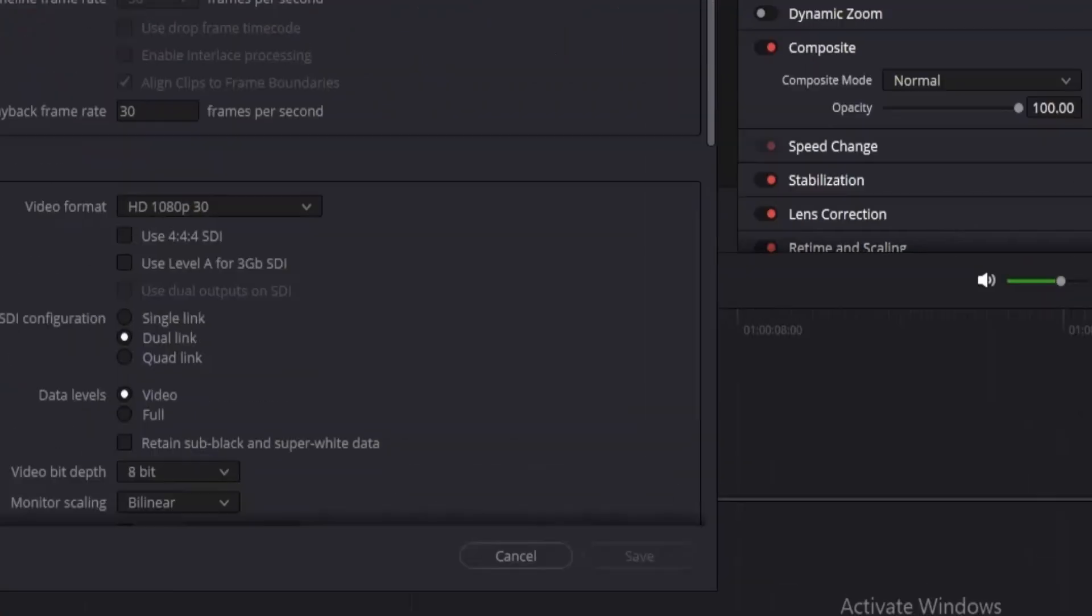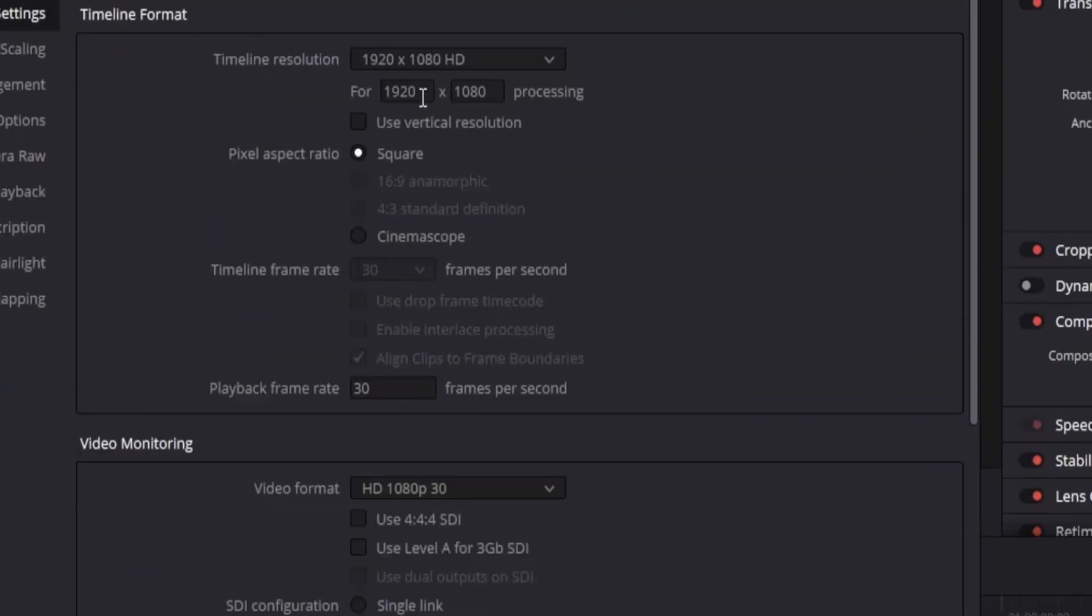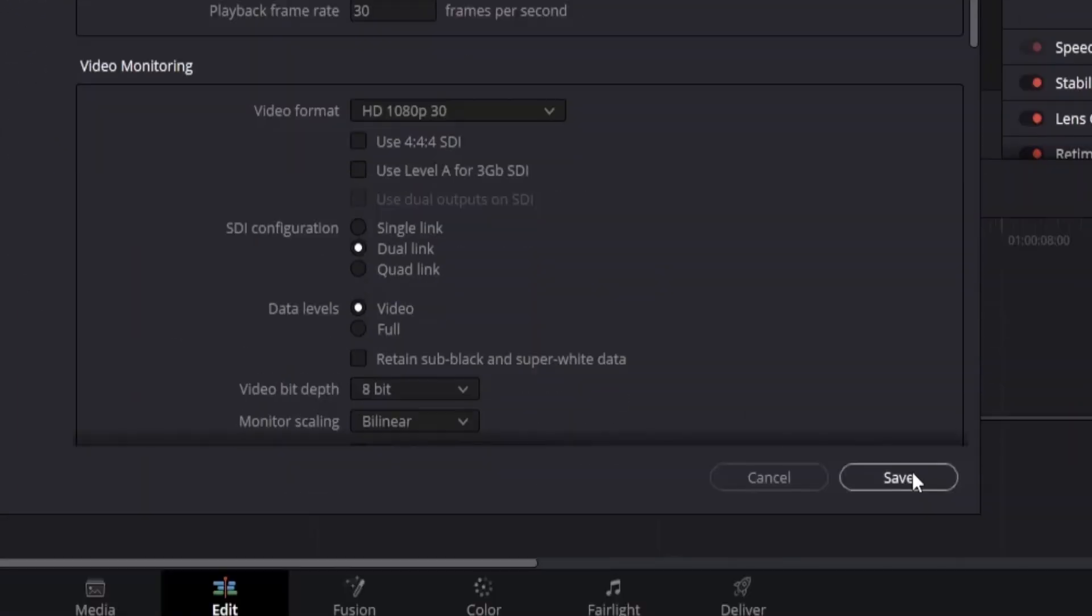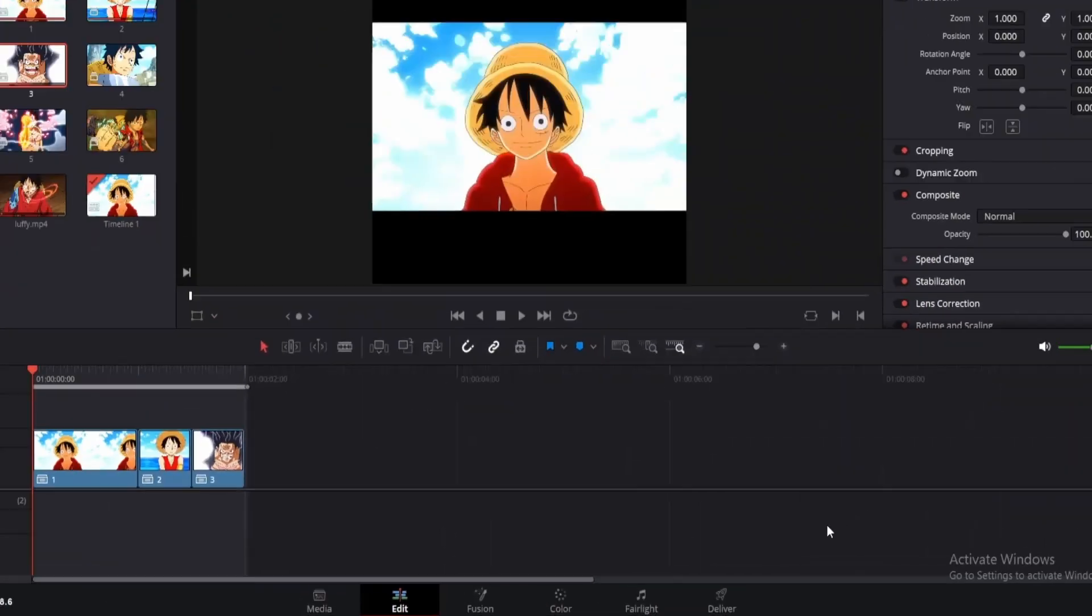Just click on this settings icon and change the width to 1080. You can also change the frame rate to 60, but make sure to do this before you import any clips. Once done, click on save.